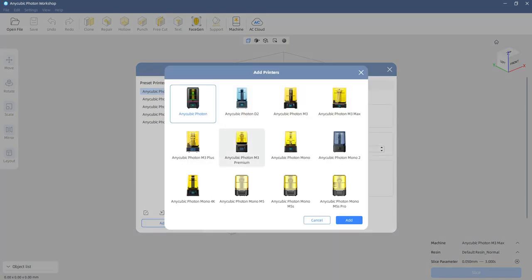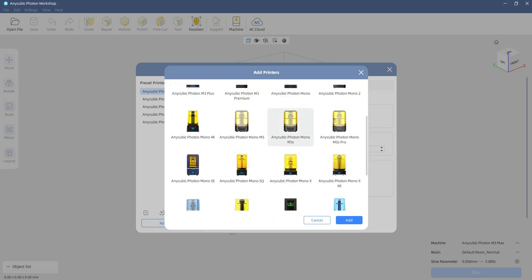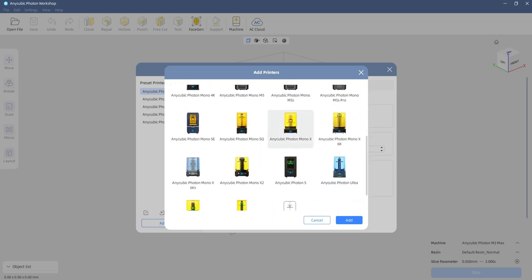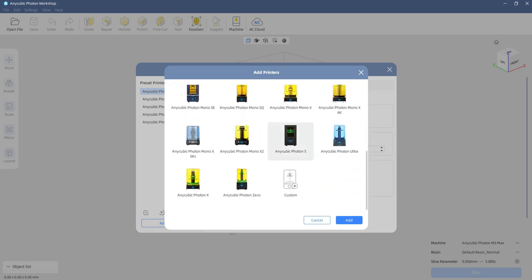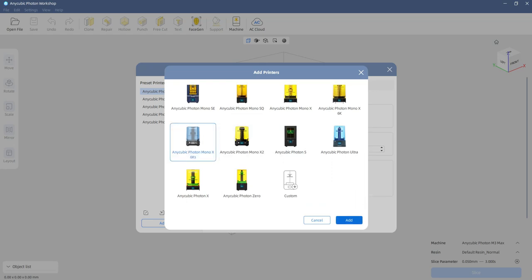Add Printer, you scroll down until you find the one you bought. In this case it was a 6KS and it's right there. Click on it and hit Add. It's that simple.